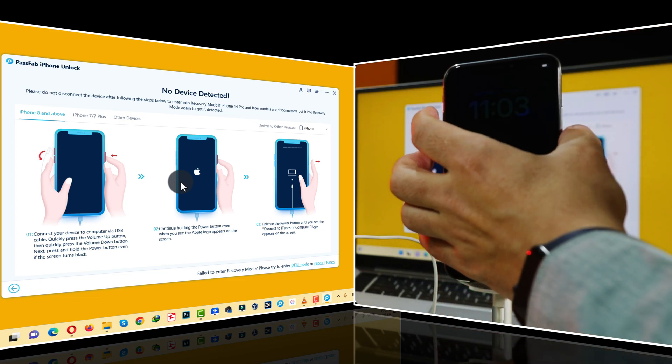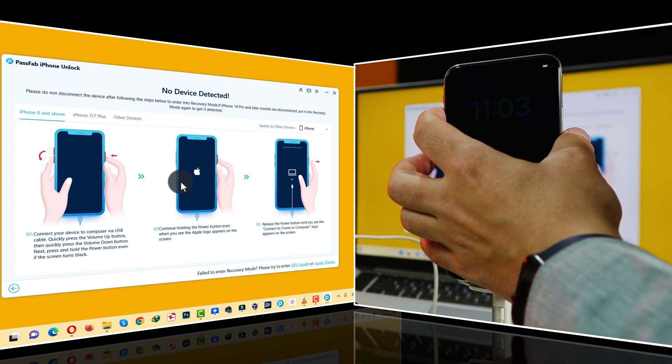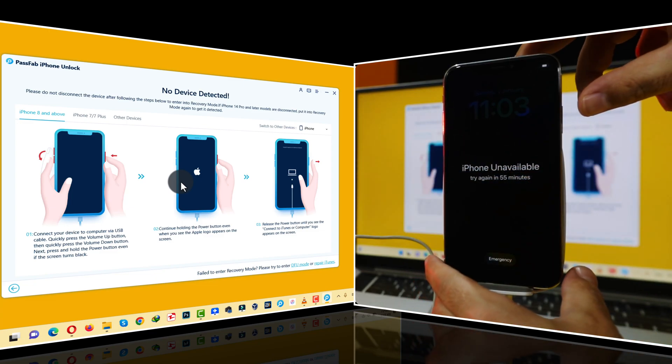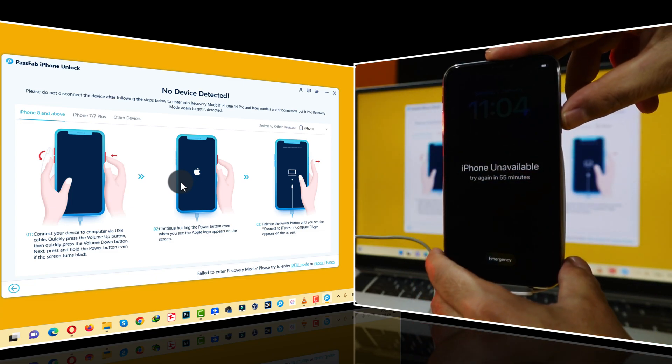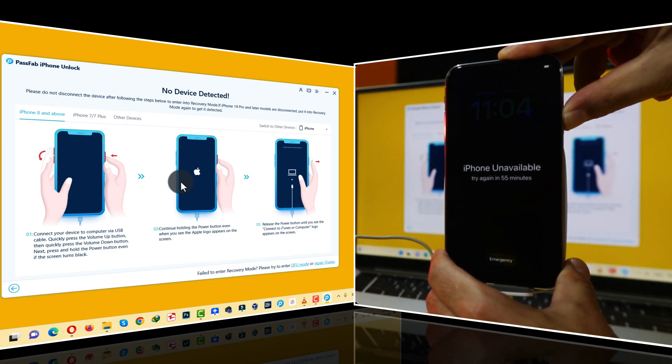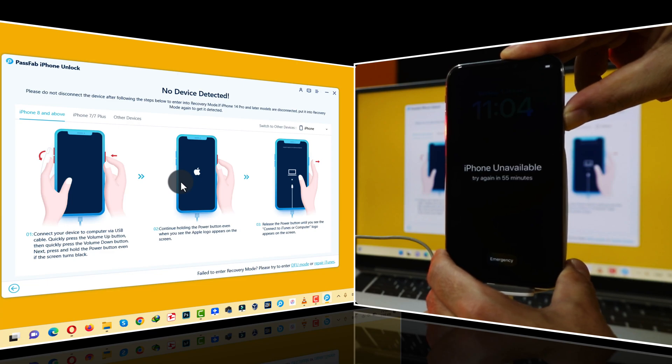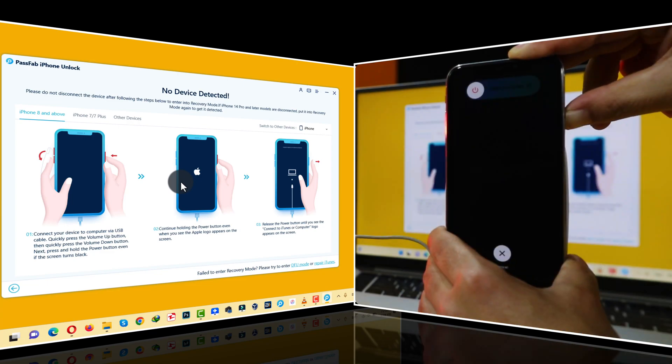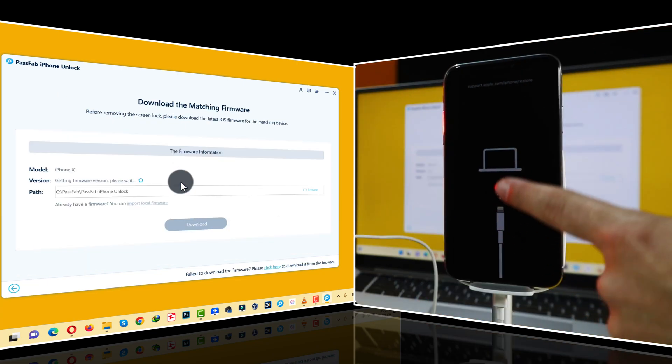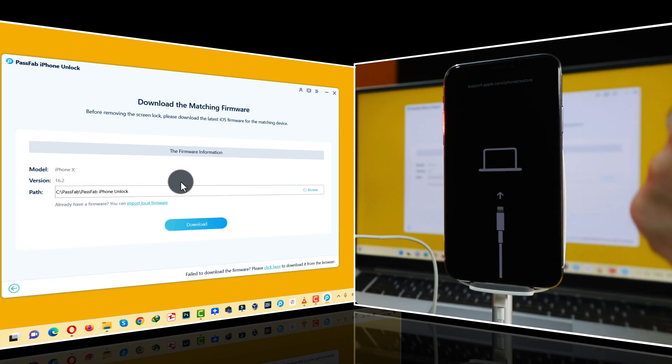So in my case, I have to press volume up, volume down and then keep pressing and holding the power button to get this device into recovery mode. All you have to do is get your iPhone into this screen by following the instructions given by the software.